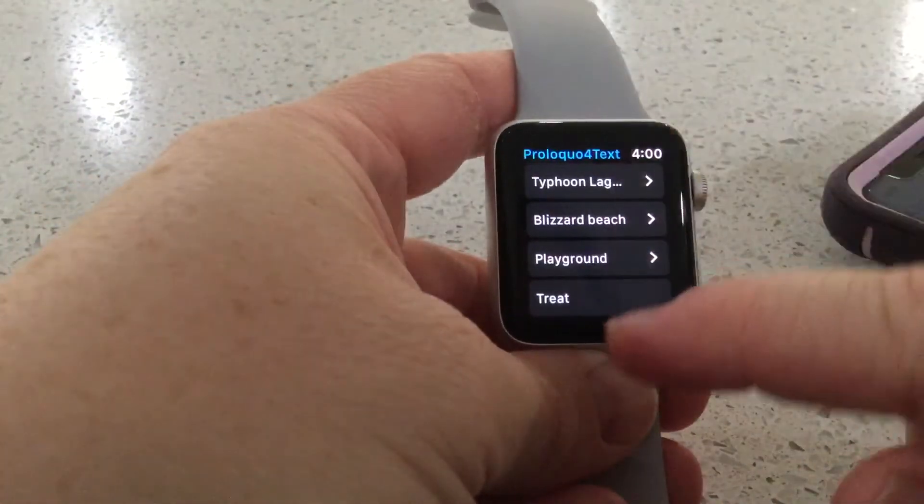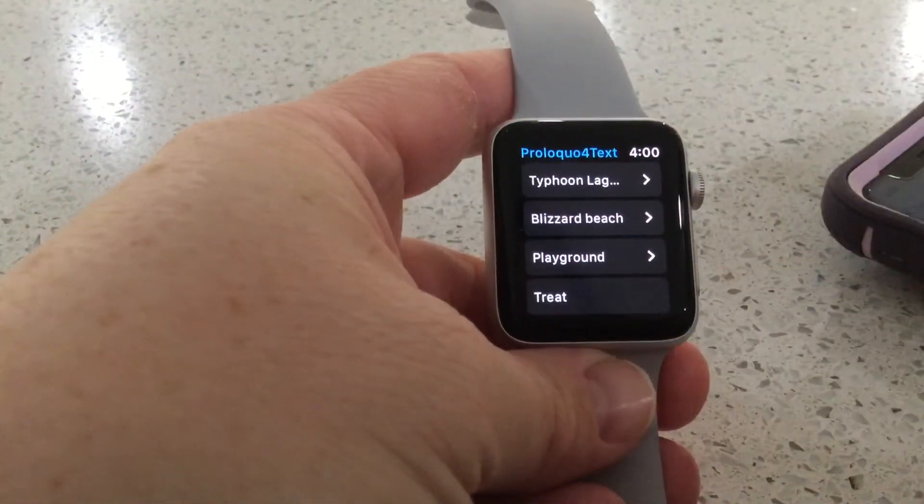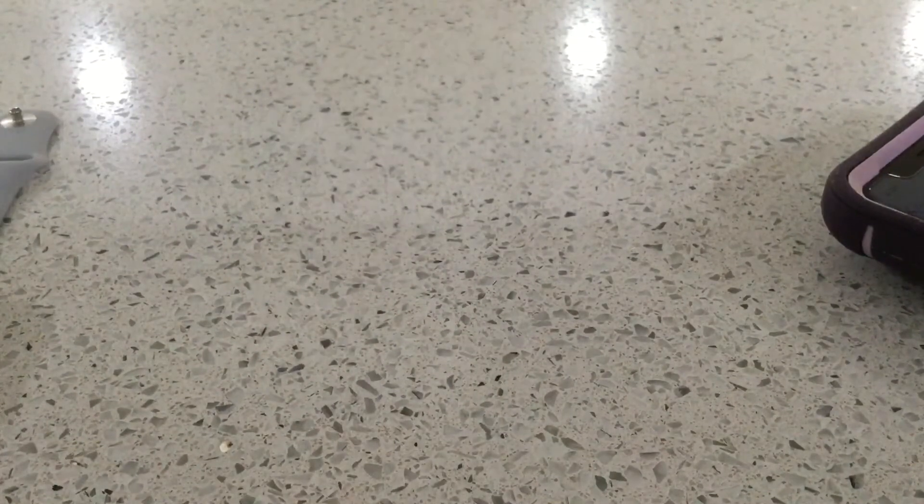So there you go. And that's how you set up the phone. I'll show you how to do it on the Apple Watch in the next video.